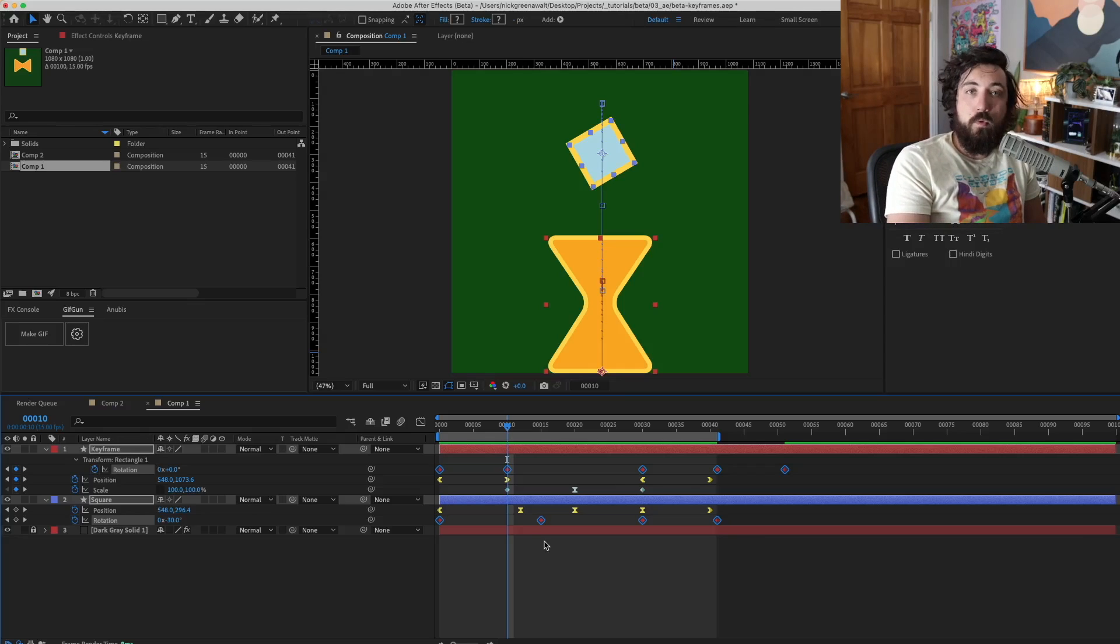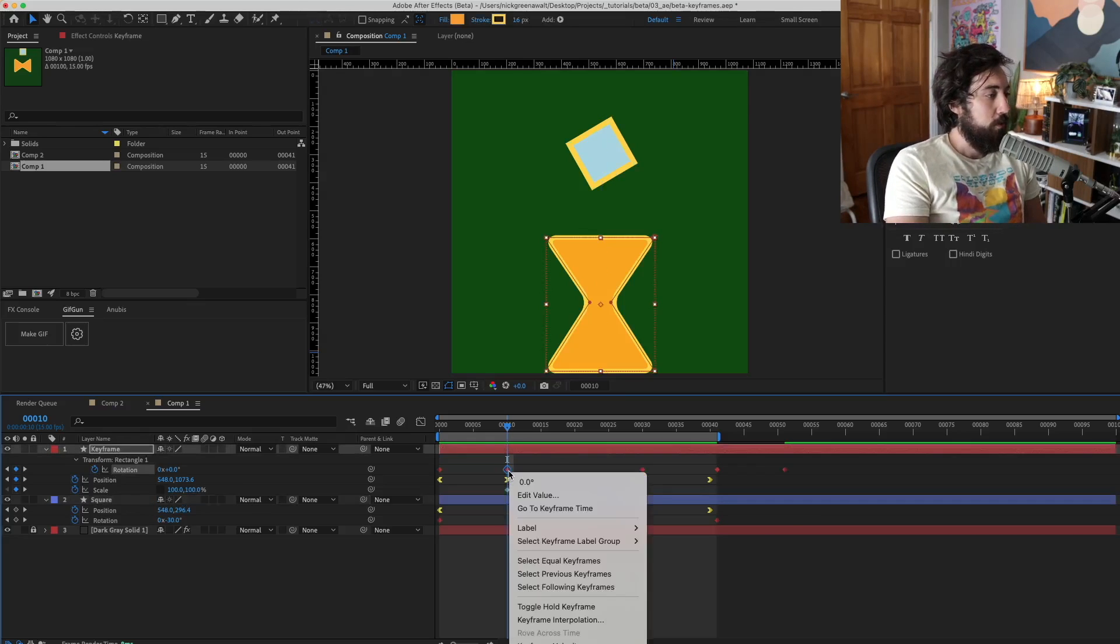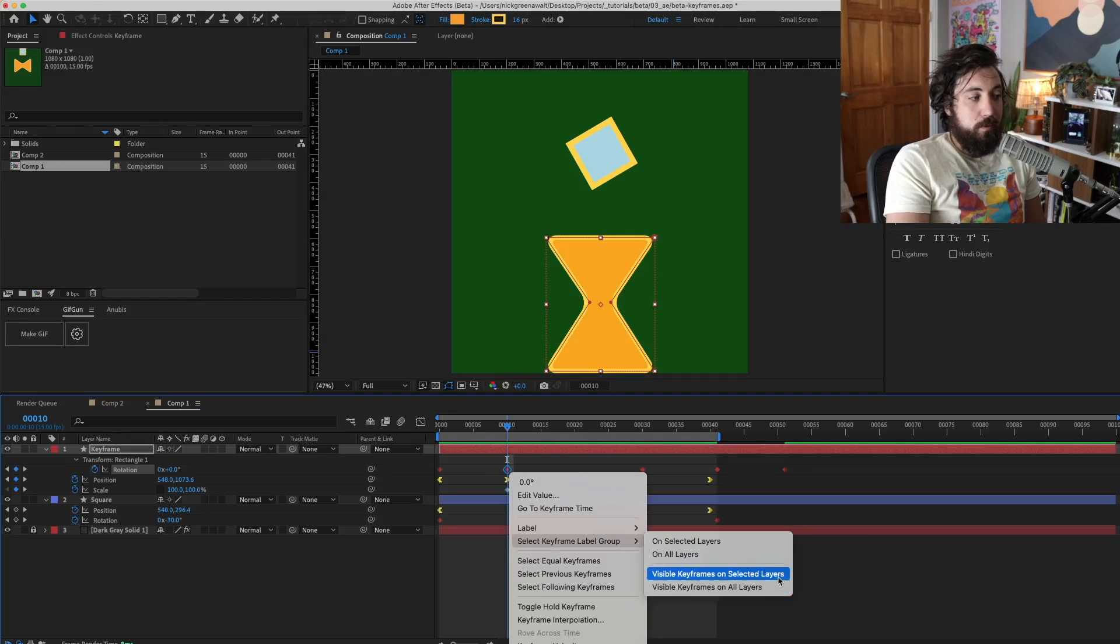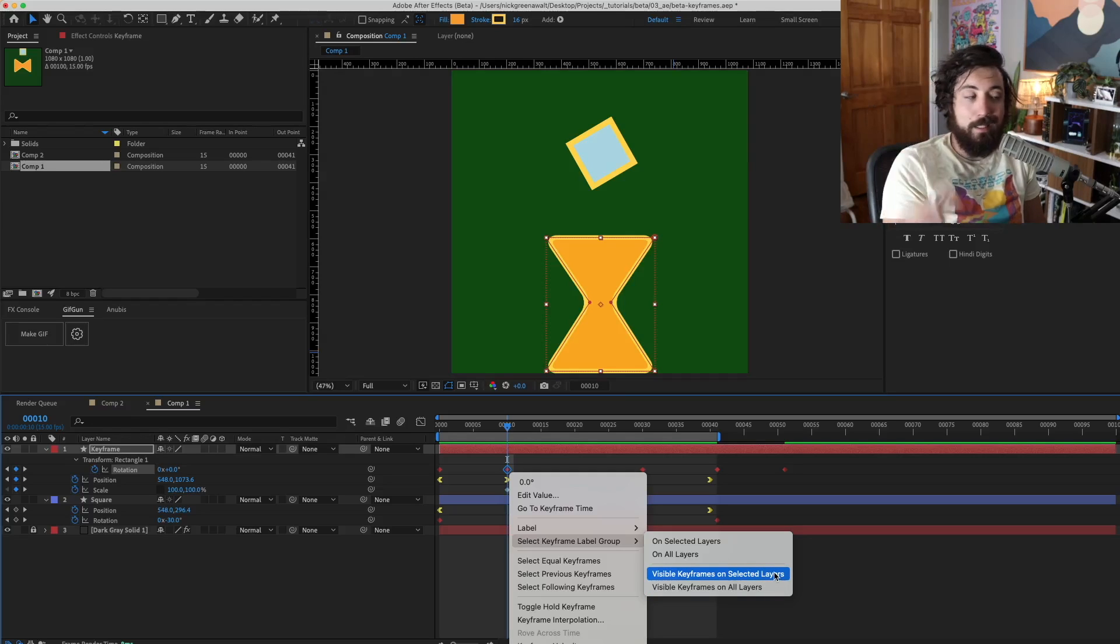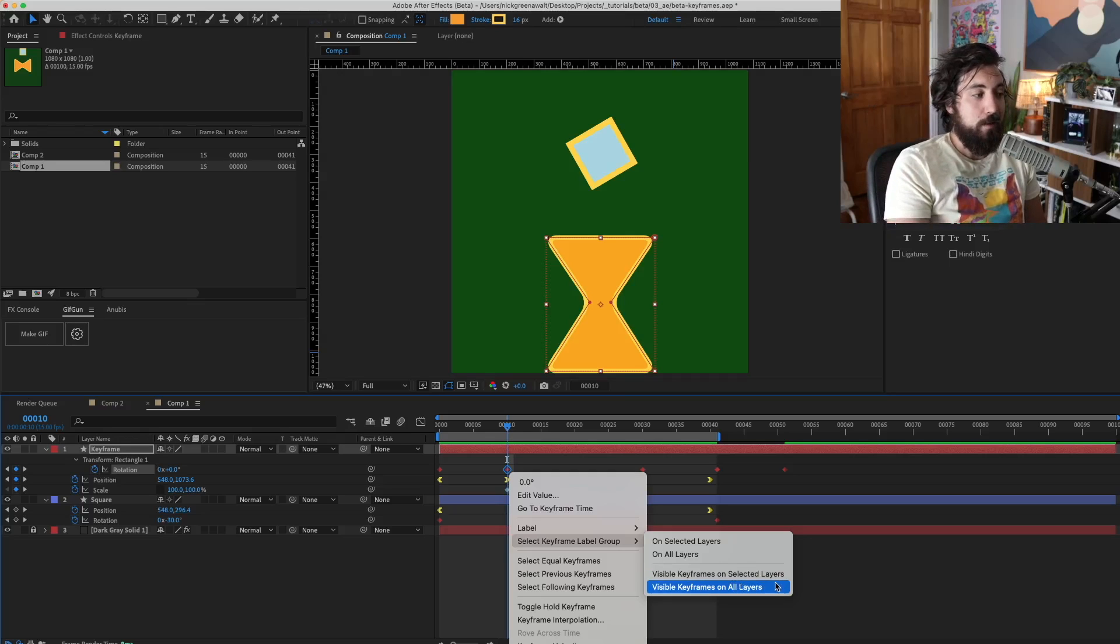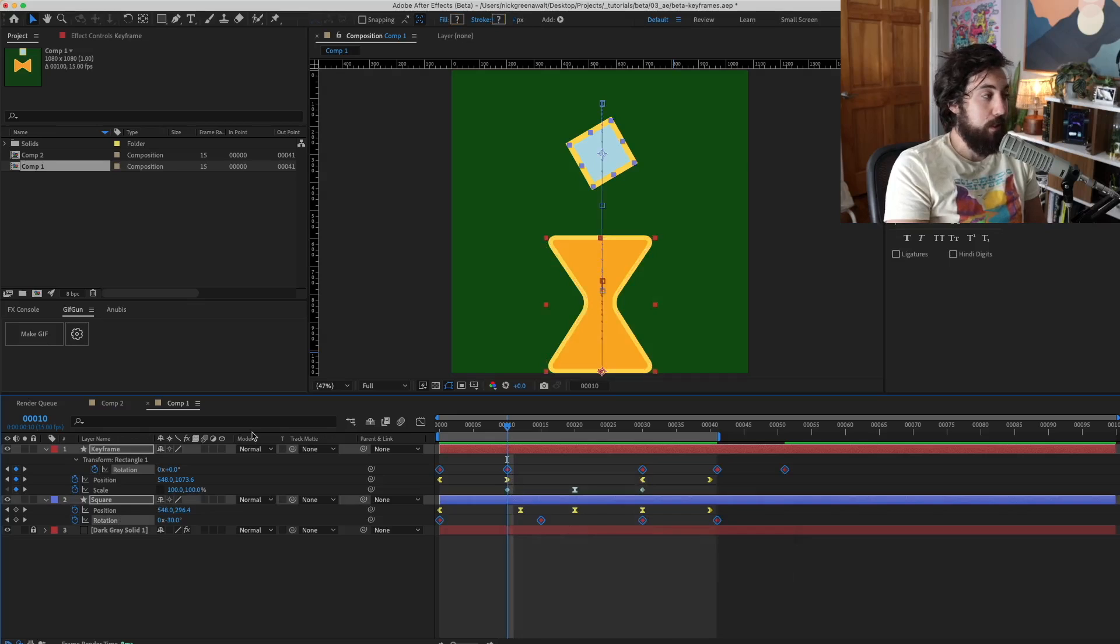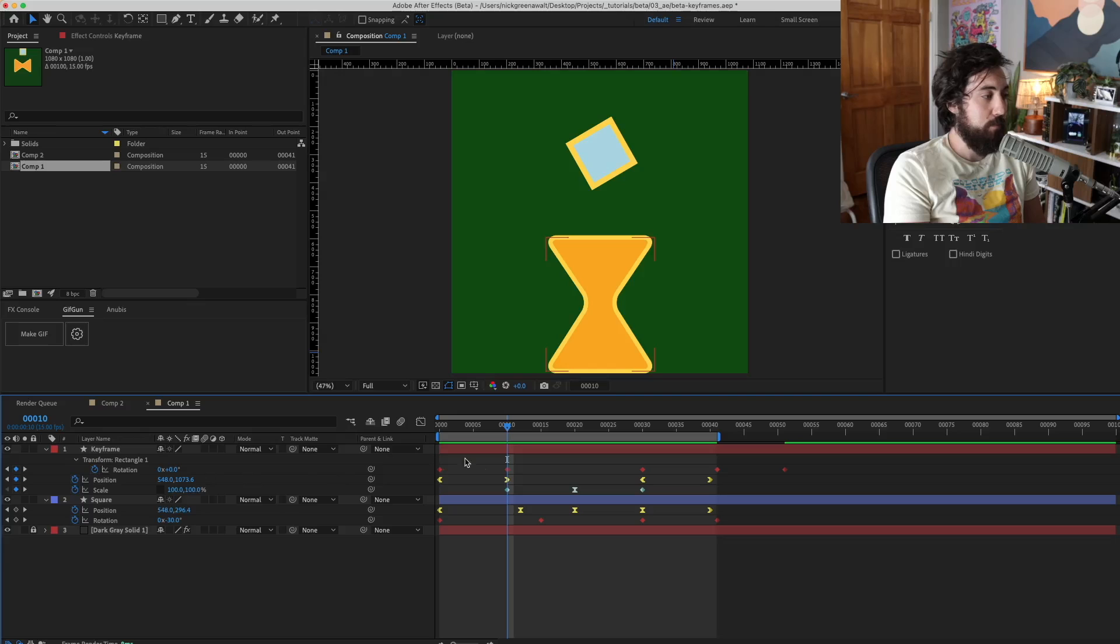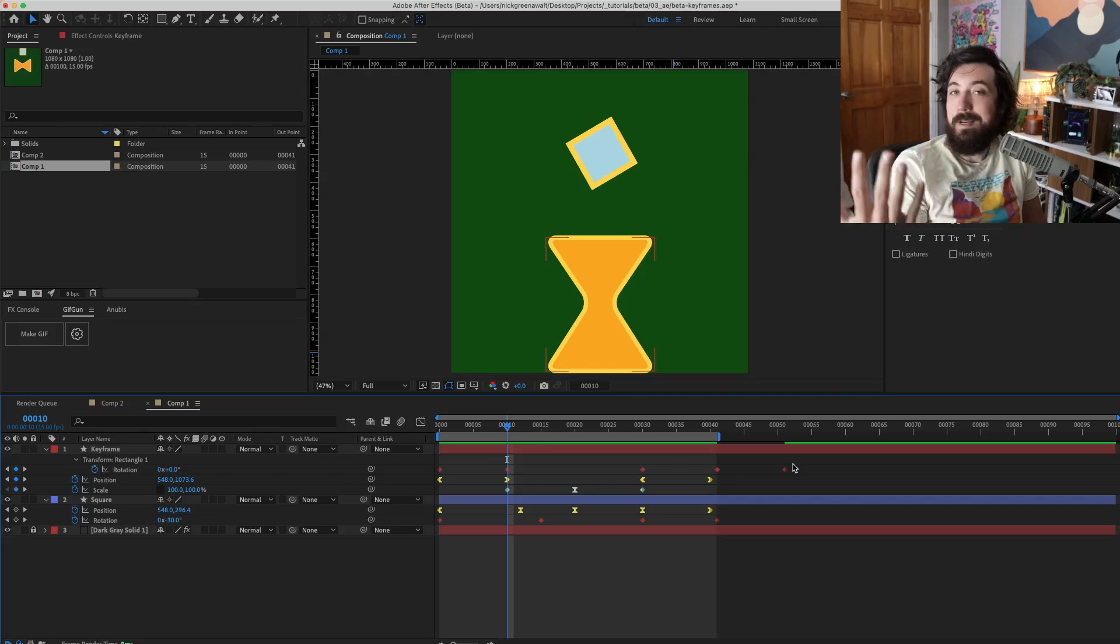Now there's a few more options in here to choose from. You can see that we have visible keyframes on selected layers. So right now, if we choose visible selected keyframes on selected layers, selected layers obviously just means the layer that we have selected. Visible keyframes on all layers obviously means all the layers available.